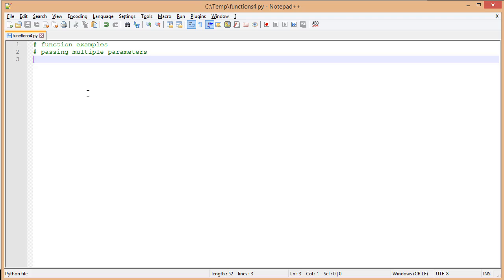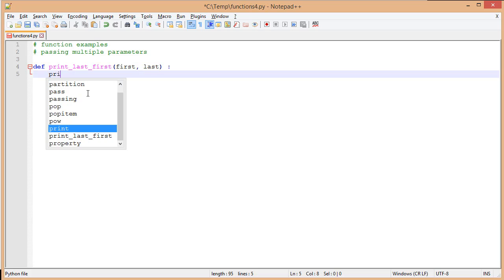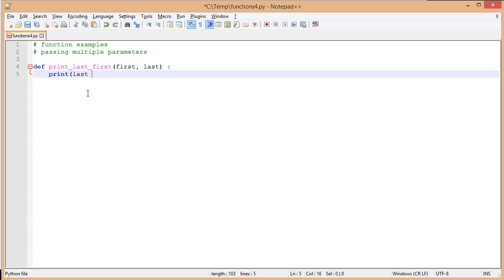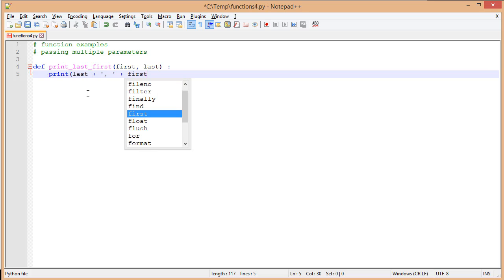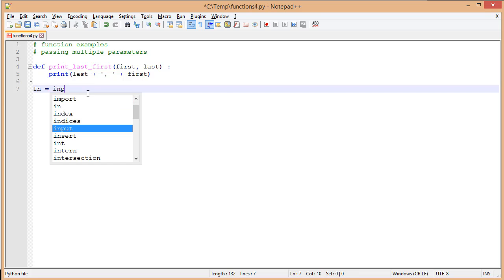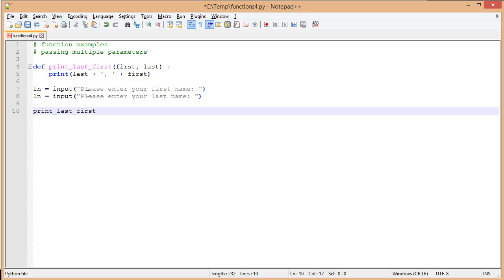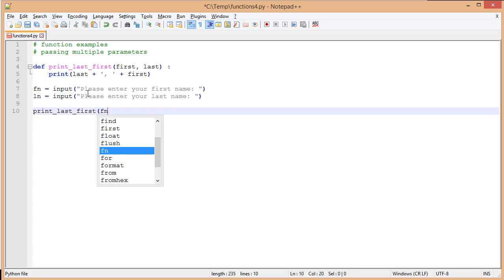Now let's look at another example where we pass multiple arguments. We need to set up the parameter list to be a list of parameters, which is very easy. We're going to print the last name and then the first name, so we need a parameter called 'first' and a parameter called 'last'. Inside the function, I'll use print with last concatenated with a comma and then first. Then I'll get those two values — 'fn' for first name and 'la' for last name — and call my function passing fn and la.